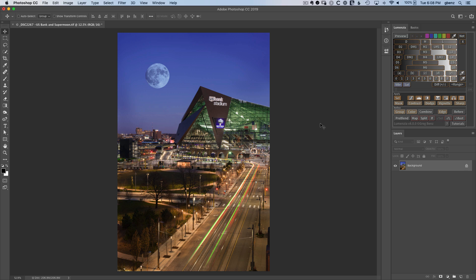When you sharpen an image, you often run into unwanted problems such as noise in the sky, halos along the edge of a building, or highlight colors that start to clip towards white. All of these are areas where you're sharpening but really shouldn't, and that's what the new options in Lomenzio are designed to do.